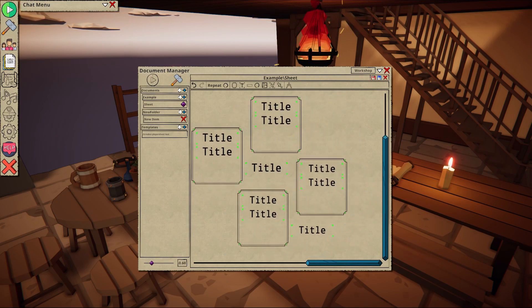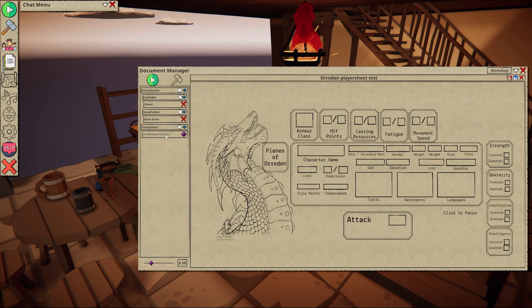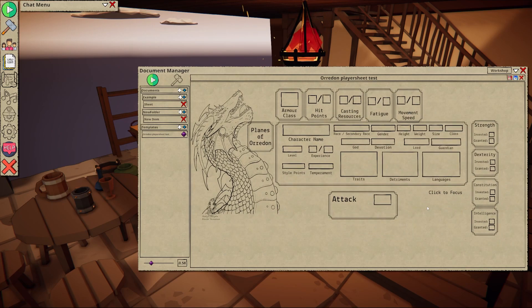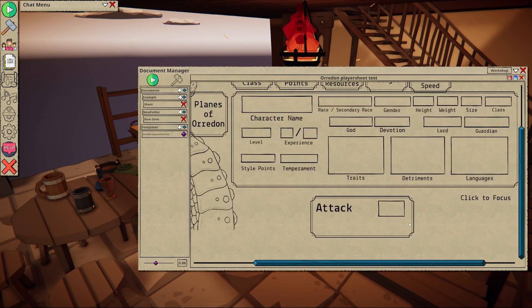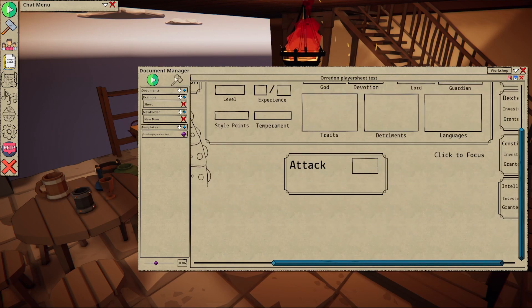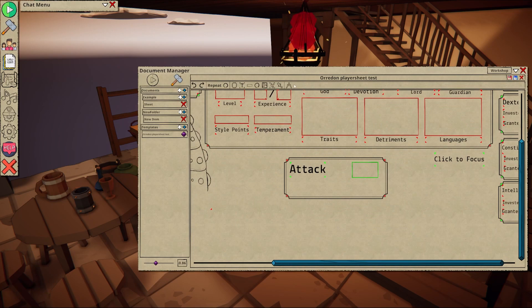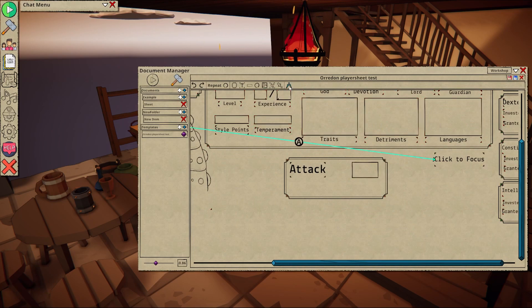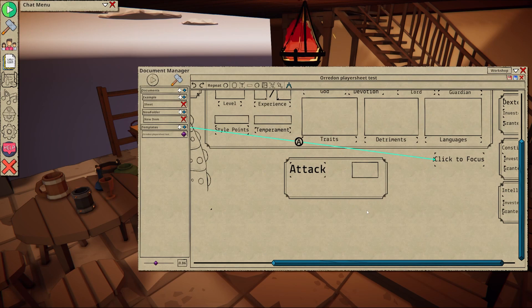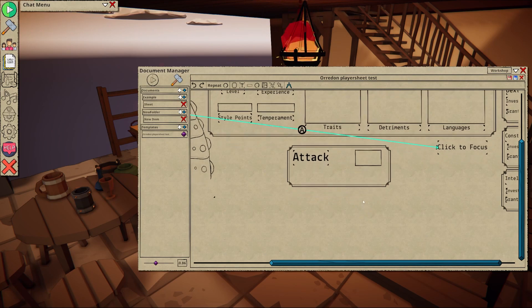Once you've created a sheet layout you're happy with, it's time to hook everything up. To enable referencing, select this icon in the toolbar. In this mode you can link a variety of different fields to achieve a variety of different behaviors.